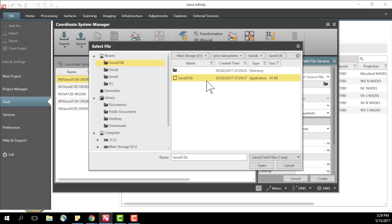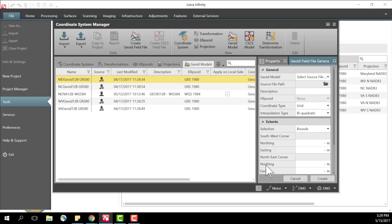And I will select the executable file for that. This executable file is a program that's written by Leica. We've used this in Leica GeoOffice. We also use it here in Leica Infinity and what that does is samples the broader geoid model to create our files. So I'm going to select that, press open.